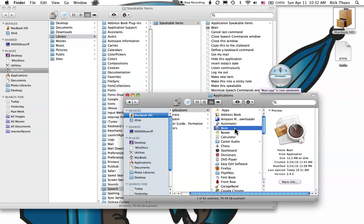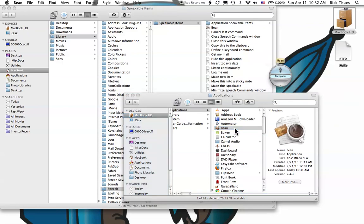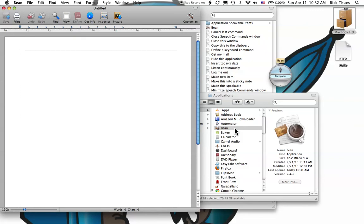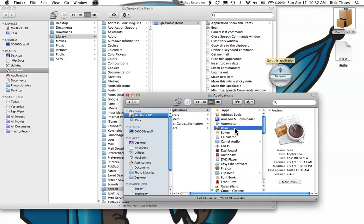Computer. Bean. Computer. Quit this application. And there you have it. Speech recognition on a Macintosh.